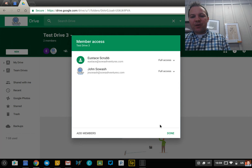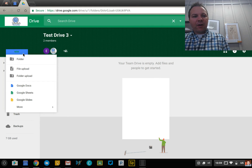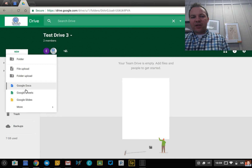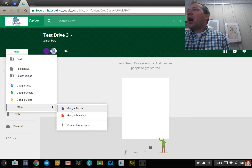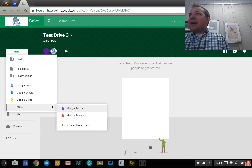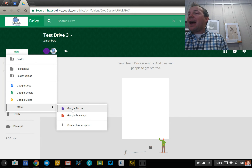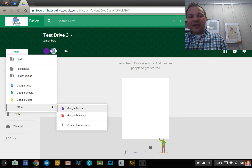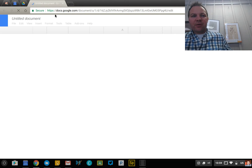Obviously you can add all of the common Google Drive file types in here — Docs, Sheets, Slides, Forms, etc. At this time, connected apps — other Google Drive apps like Pear Deck, WeVideo, Kami, things like that — are not supported in Team Drive. So it's just the basic Google Drive tools.